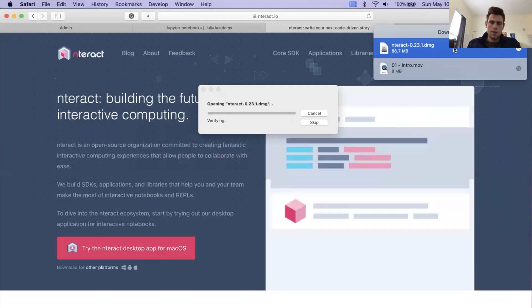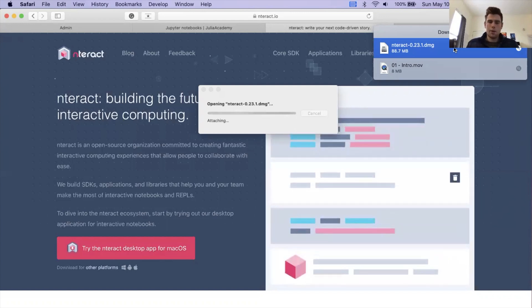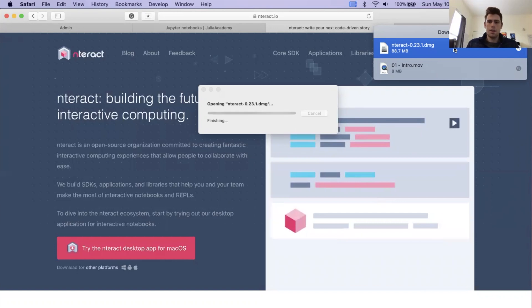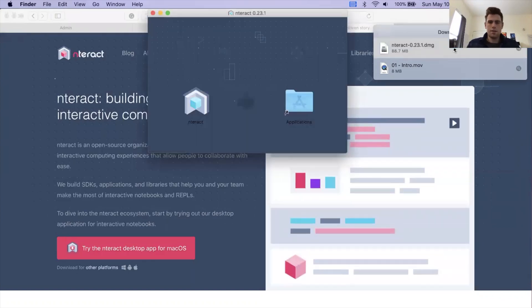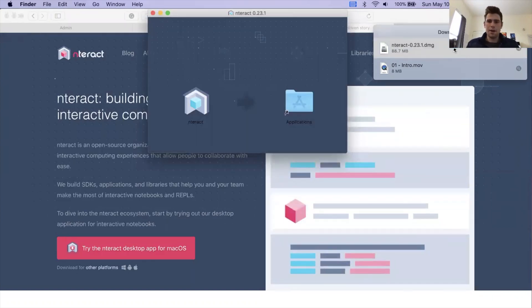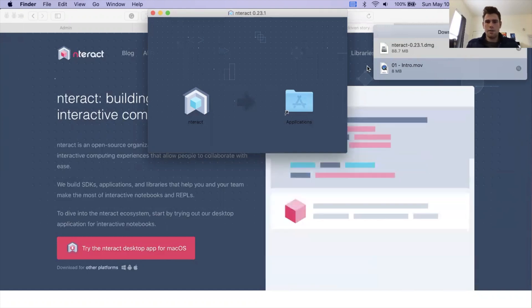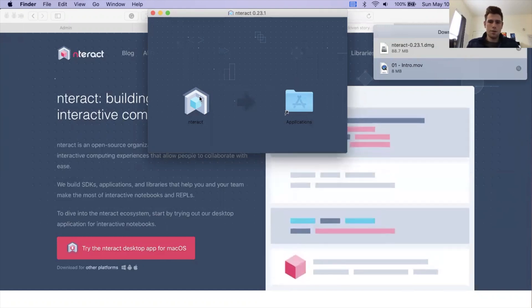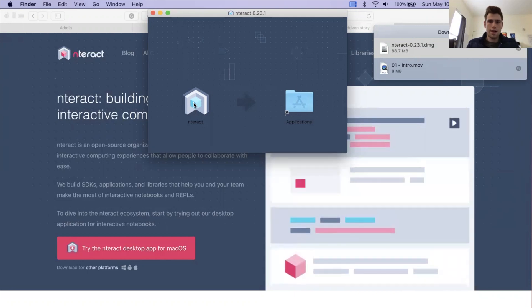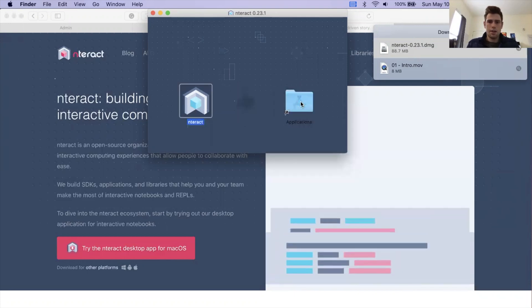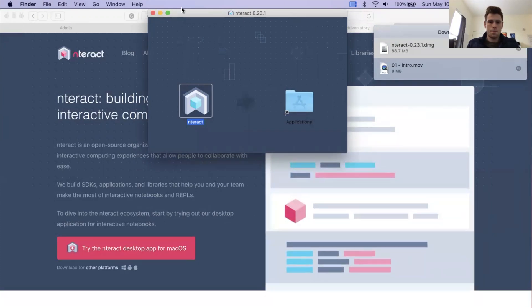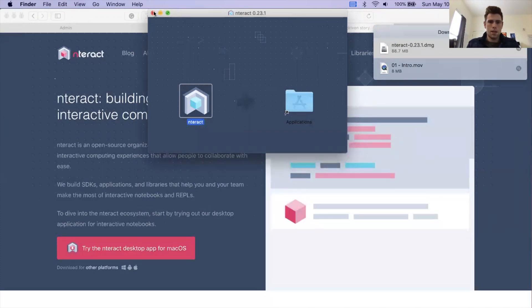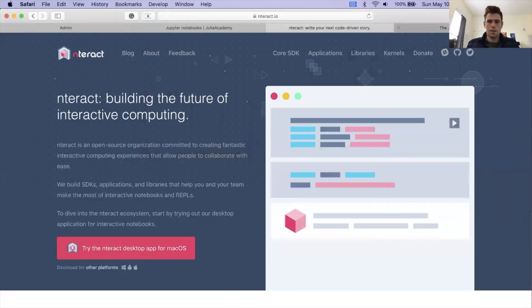This process might look slightly different depending on what your operating system is. I'm running on macOS, so it looks this way on macOS, and it might look slightly different for you depending on if you're running Windows or Linux. We see the little Interact icon. Just going to drag that into the application folder. And that gives us step one is complete. We have Interact installed on our computer now.